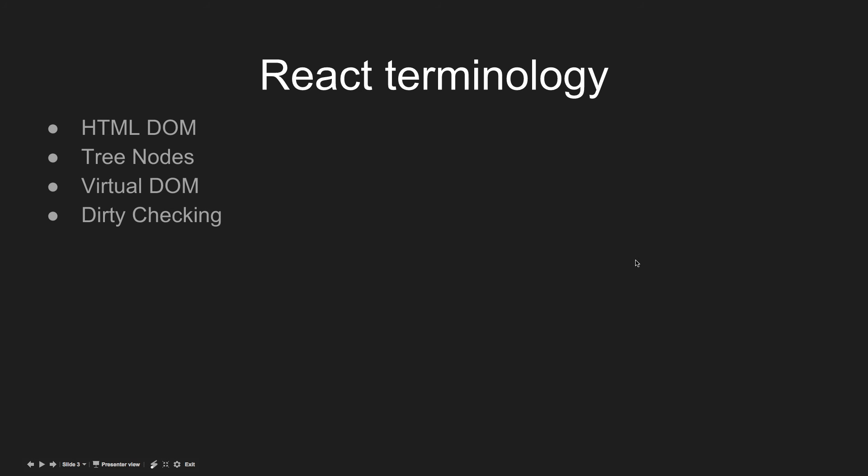Another thing that we're going to be covering is a little bit of React terminology. In getting used to the words and phrases that are used inside the React documentation and other videos, it's going to make it a lot easier for you to learn. A couple key things to notice while you are watching this video is the HTML DOM, tree nodes, virtual DOM, and dirty checking. We're going to be going over each one of those, mostly HTML DOM and virtual DOM, because why you should use React has a lot to do with the theory behind how it works.